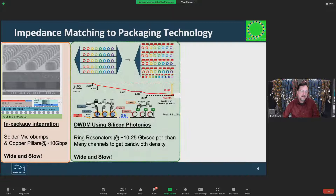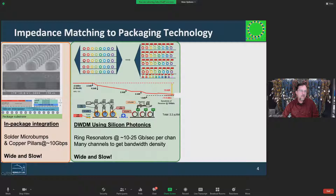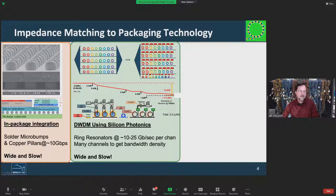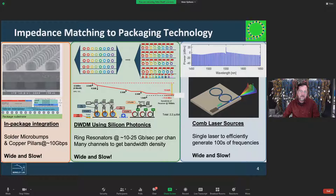The second technology is silicon photonics. The magic of silicon photonics is that you can use conventional lithography technologies to stamp down rings, encoding for each ring a separate frequency of light. The incremental cost of going from one ring to hundreds of rings is fairly low because you're using standard silicon lithography processes. Wide and slow — lots of rings encoding lots of frequencies on each fiber — to achieve high bandwidth. The last technology is the emergence of comb laser sources, where a single laser source can generate hundreds of frequencies of light.